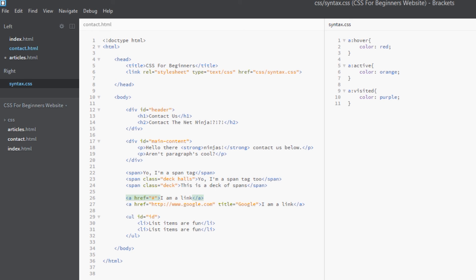And visited, really popular ones, dead simple. We just apply the pseudo class keywords after the colon and we've styled those three events. All right, so that about covers it for this lesson.